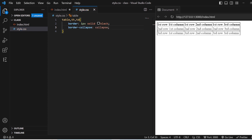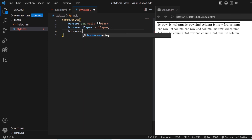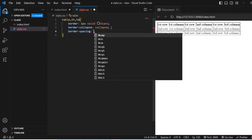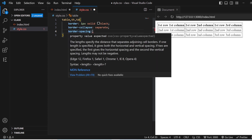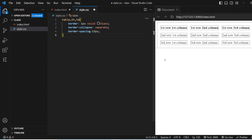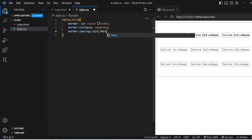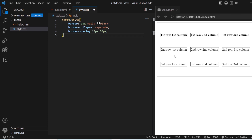Next you have border-spacing. If the border does not collapse — if the value is 'separate' — and you need extra spacing between the borders, then you can add the border-spacing property. I'll add 15 pixels: you can see the spacing has been applied from all sides. If you want different spacing, say 15 pixels for one axis and 50 pixels for the other, then 15 pixels applies left and right and 50 pixels applies top and bottom.